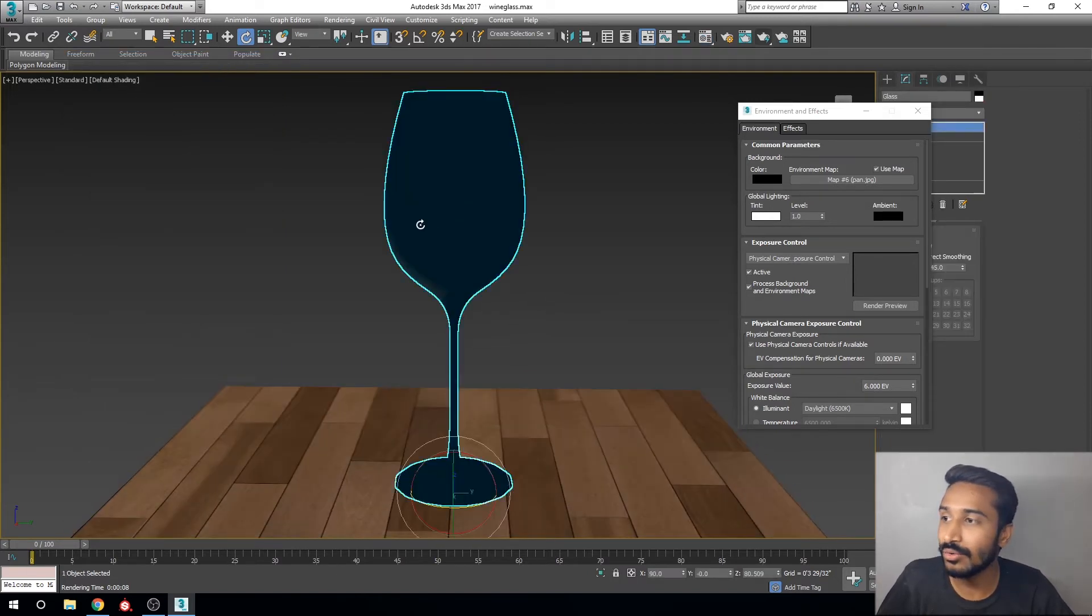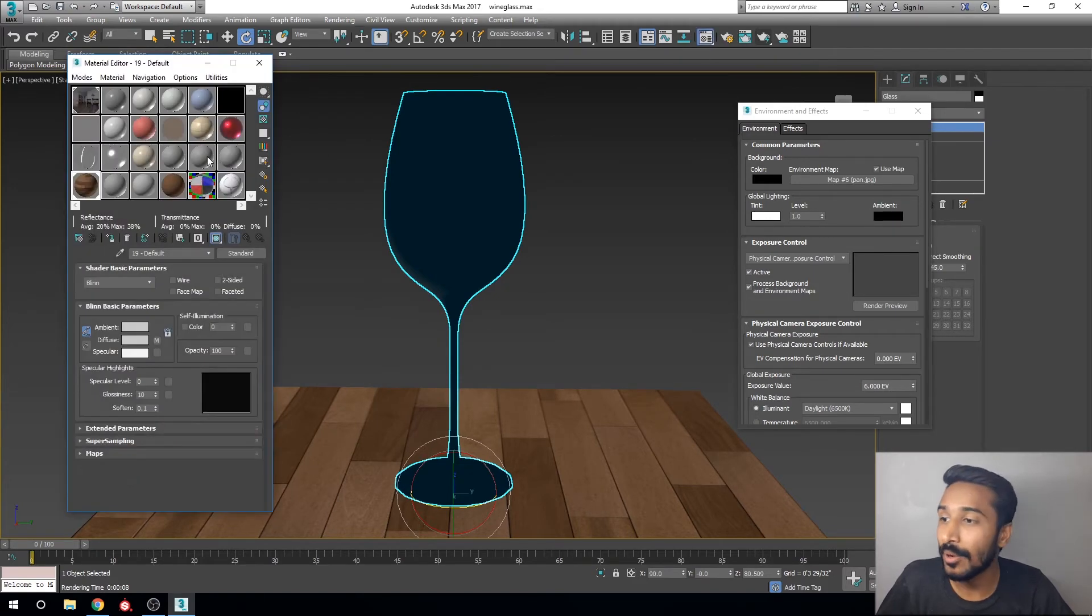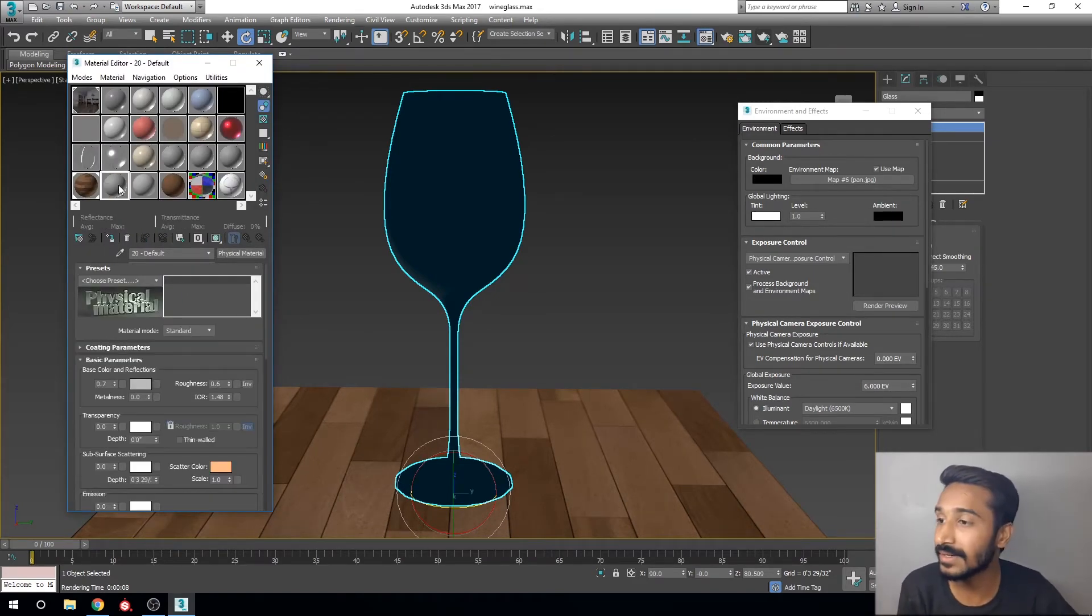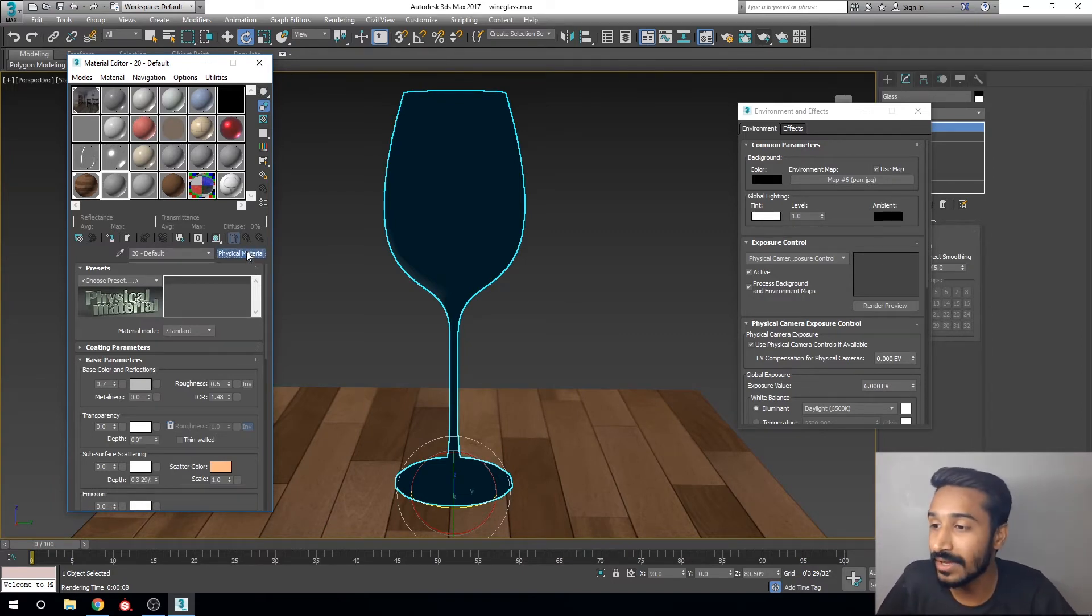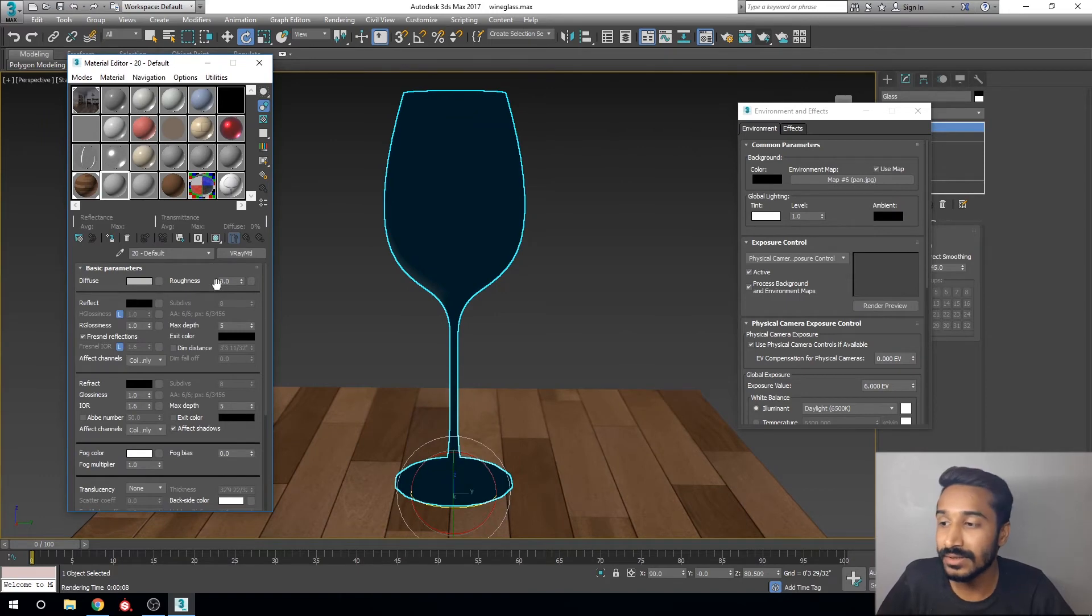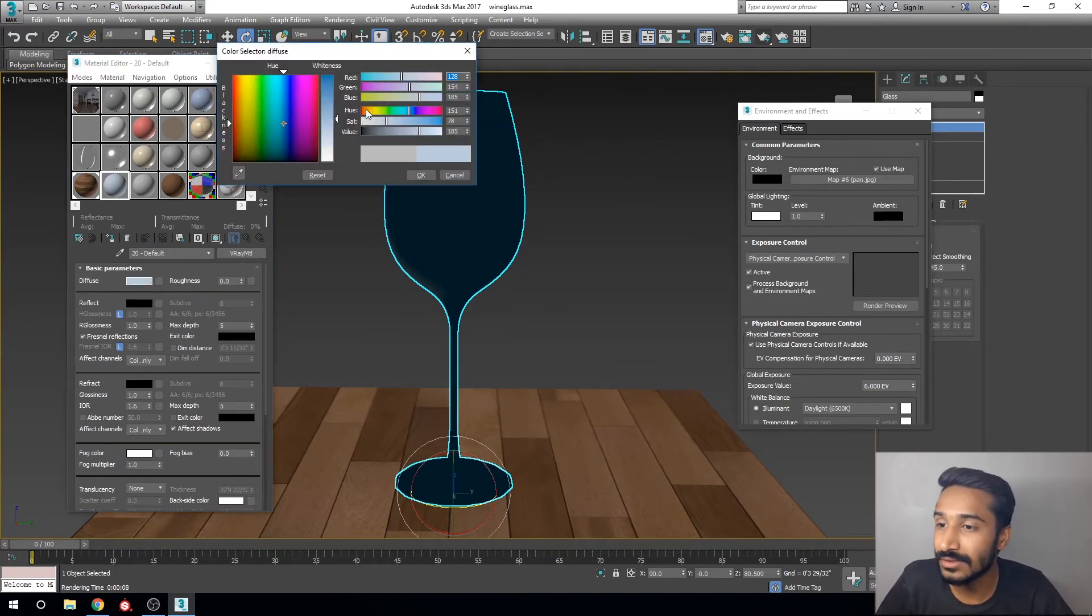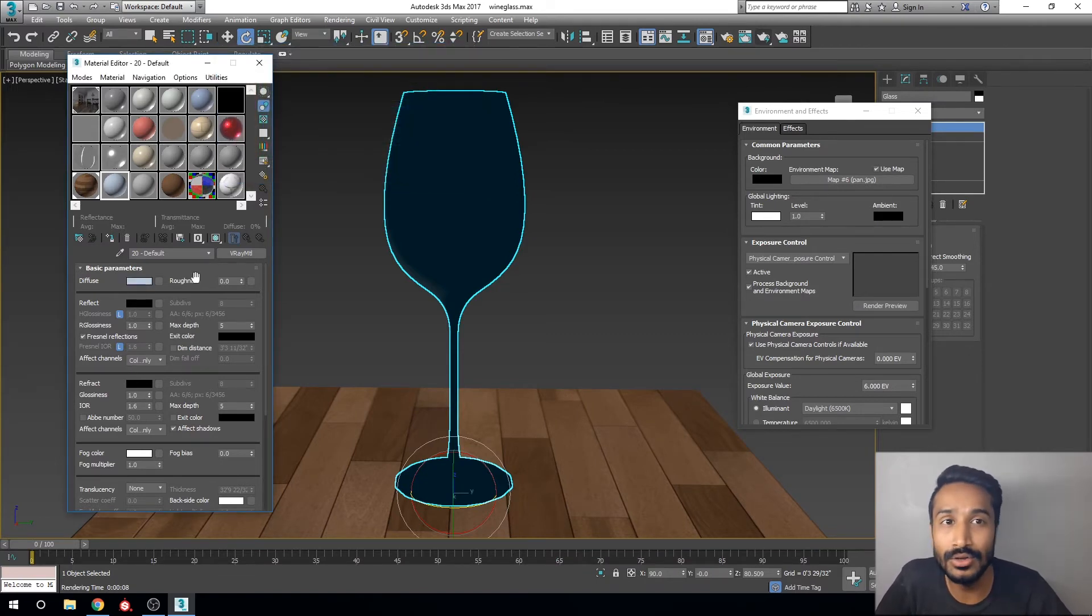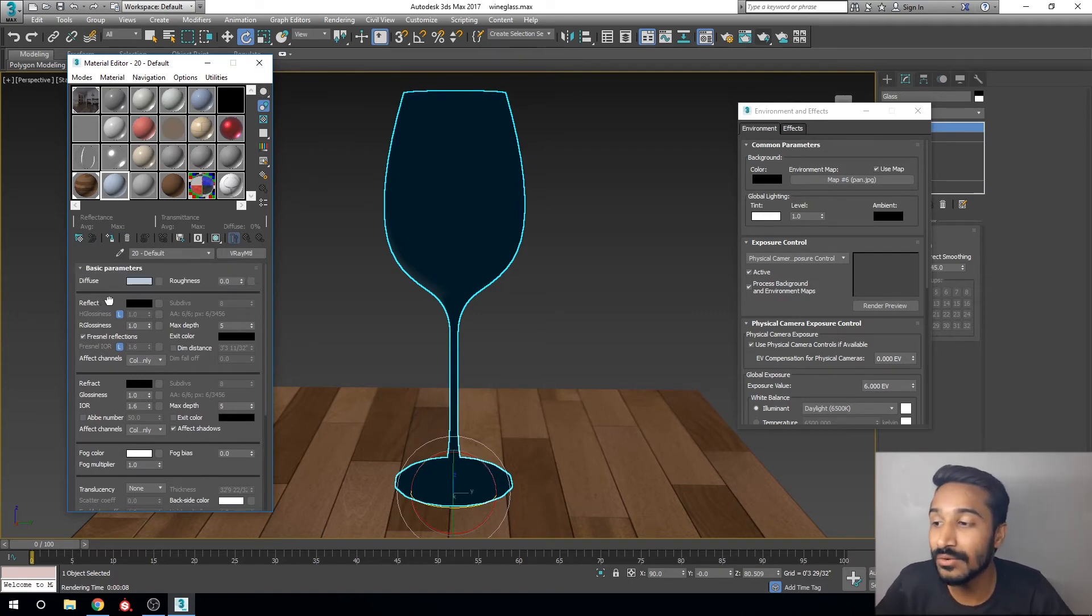Now click on your glass and open the material editor. Finally we are creating the glass material after setting up all the V-Ray process. Click on the material and select V-Ray Mtl. You can see this is a basic property. We need to change the glass color to a little bit sky blue, an aqua ocean color. And we need to change the reflection color.